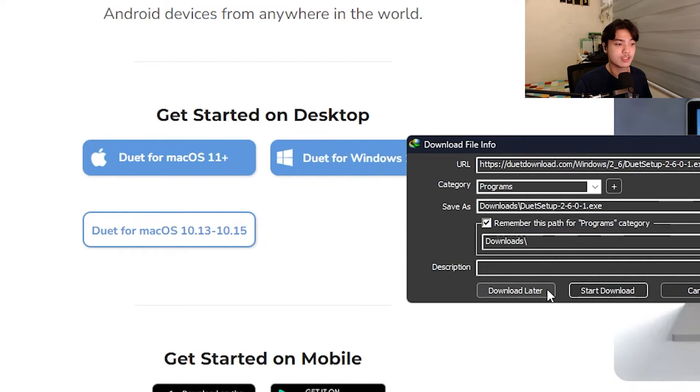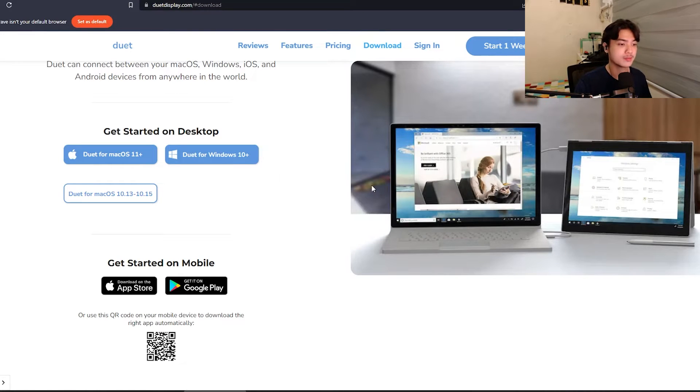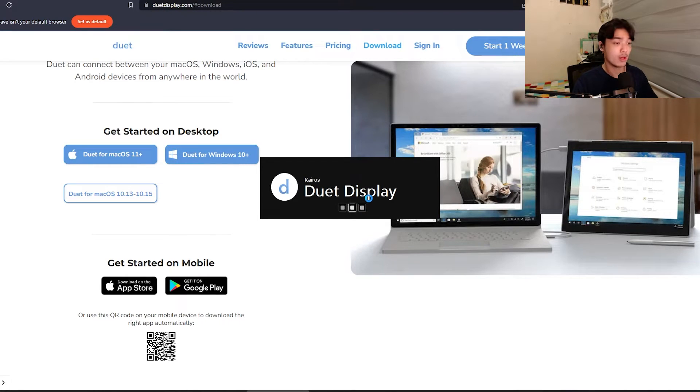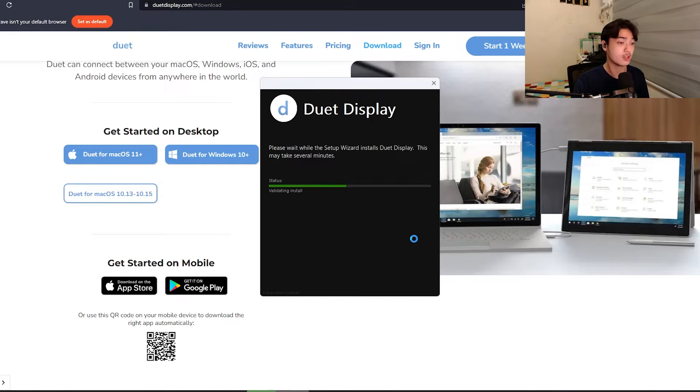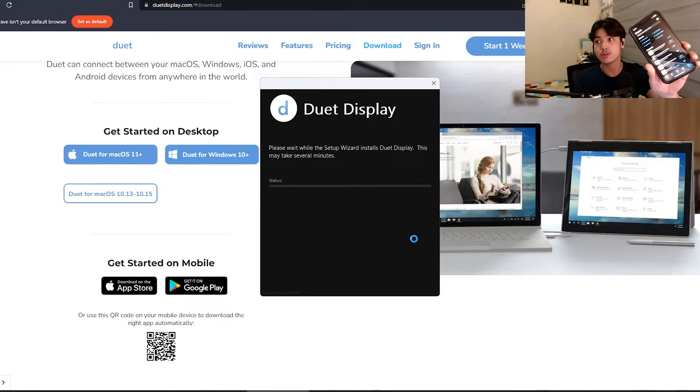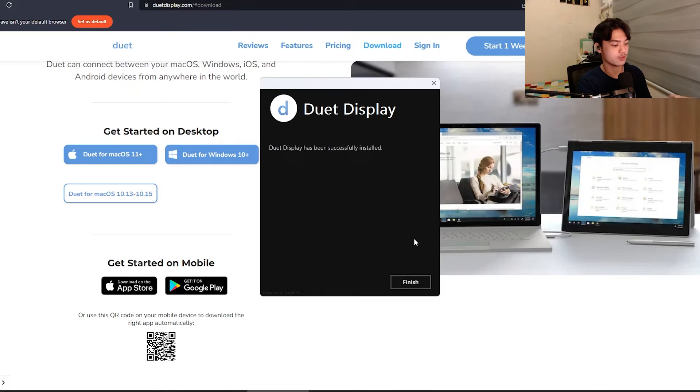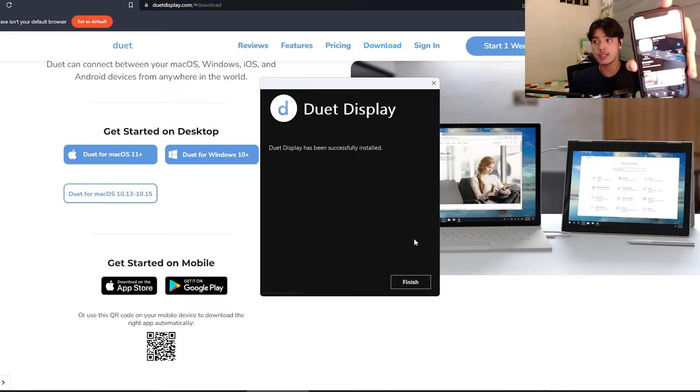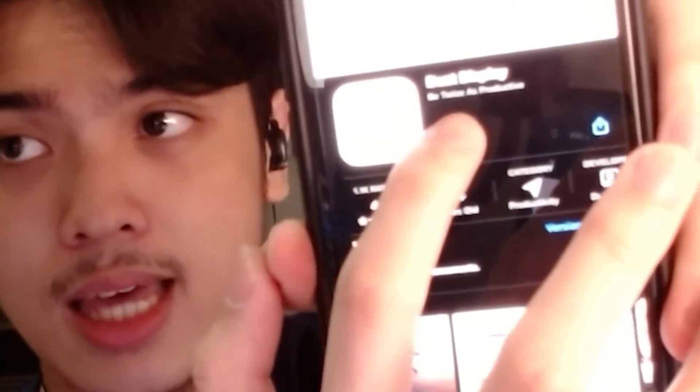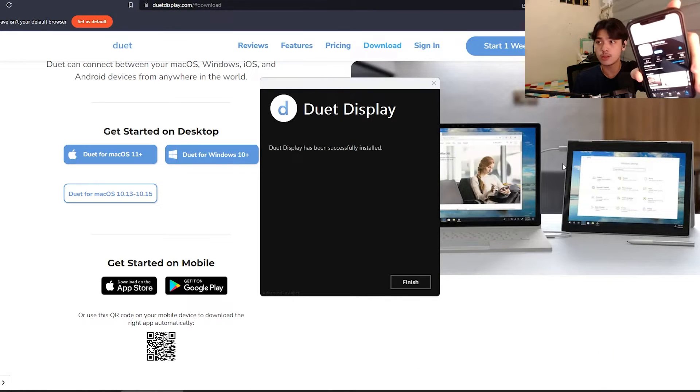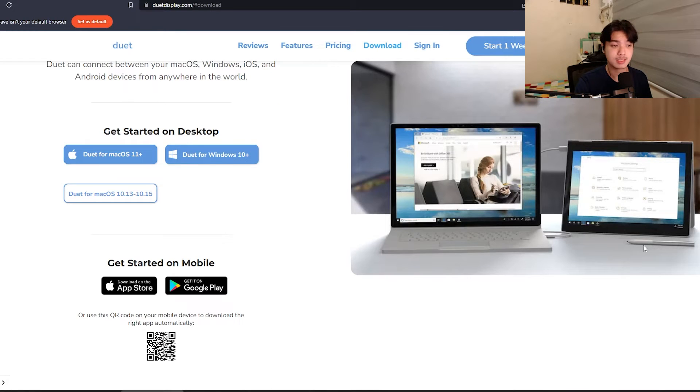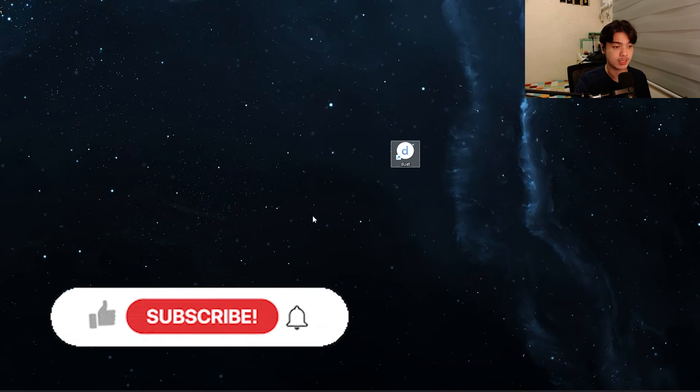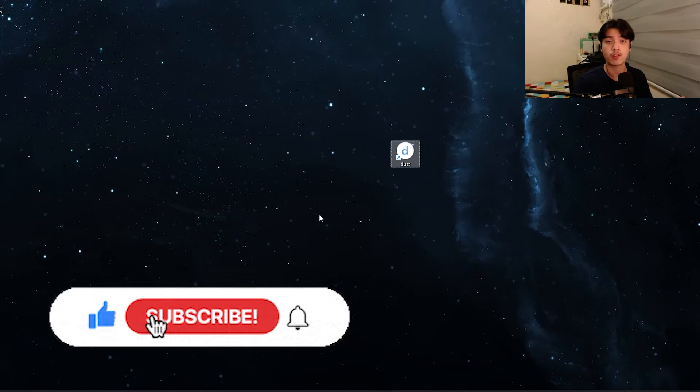I'm going to download the Duet setup. I'm going to start the download right here, open. This is going to launch the installer. Press yes. Duet Display is now going to be installing. While it is downloading on your host machine, let's press agree, install. You can also install it on your device. In this case, I'm going to be using my iPhone. I'm going to head over to App Store and search for Duet Display. I have downloaded it before, so I'm just going to press the redownload button.